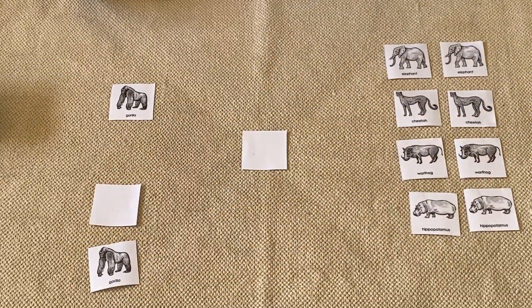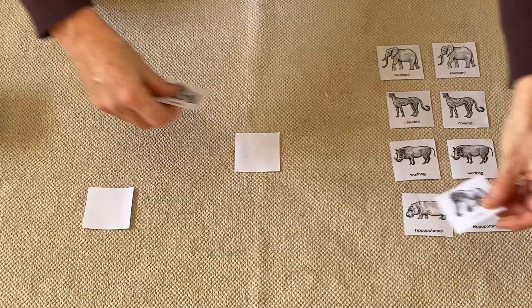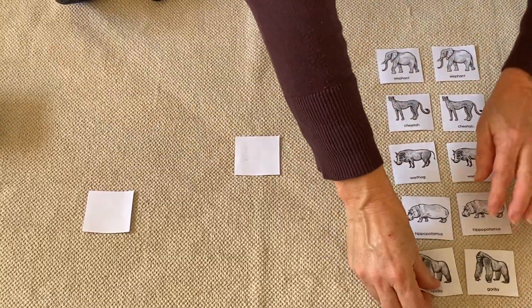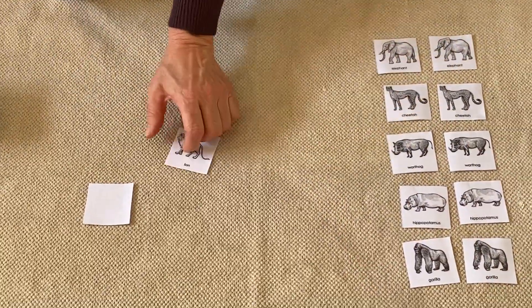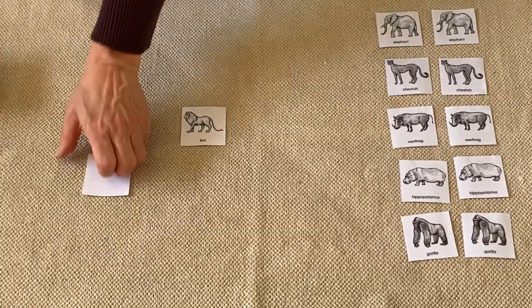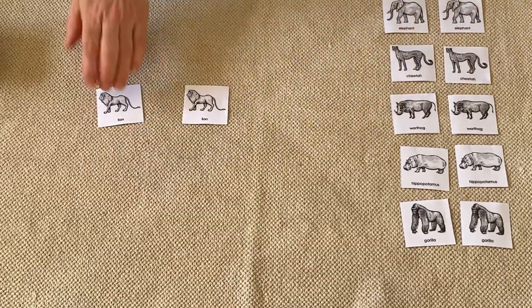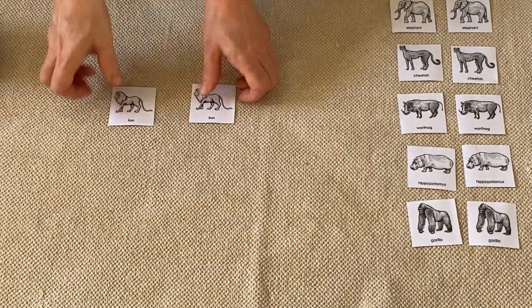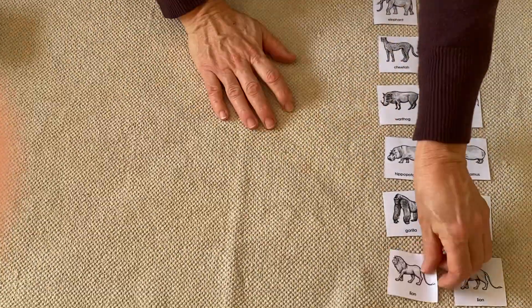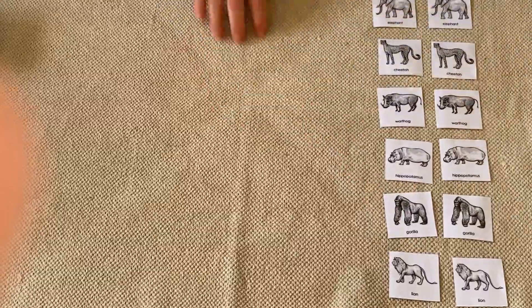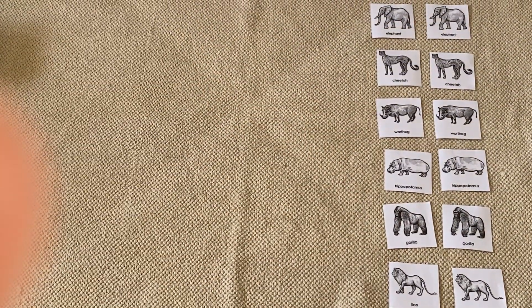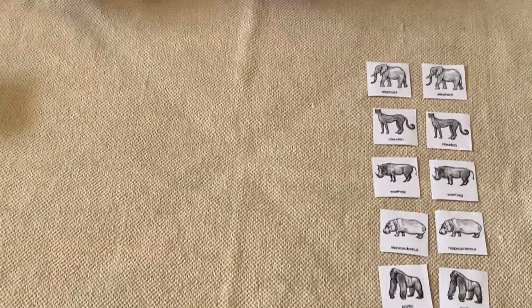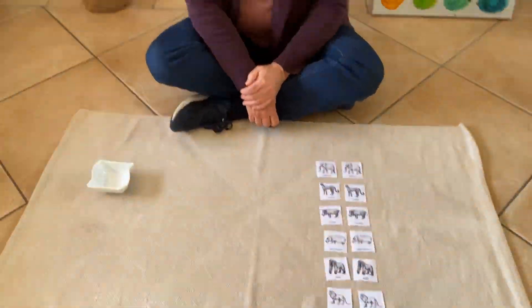And these two should be the same, let's see. There we go, the lions. So I've put all the pairs together. I hope you enjoyed that and I hope you enjoy working with these cards. Bye!